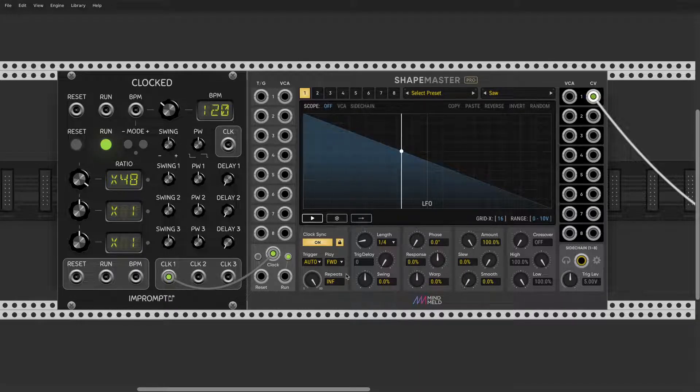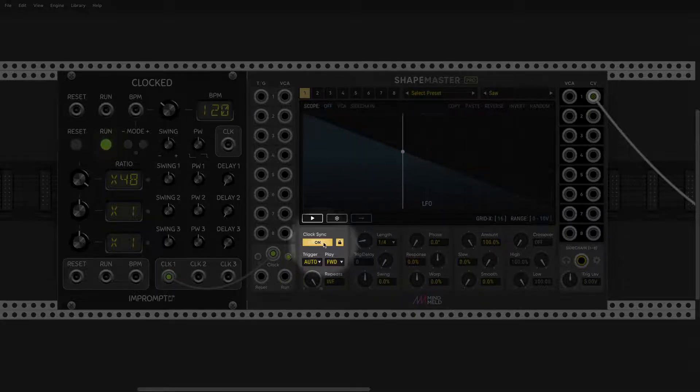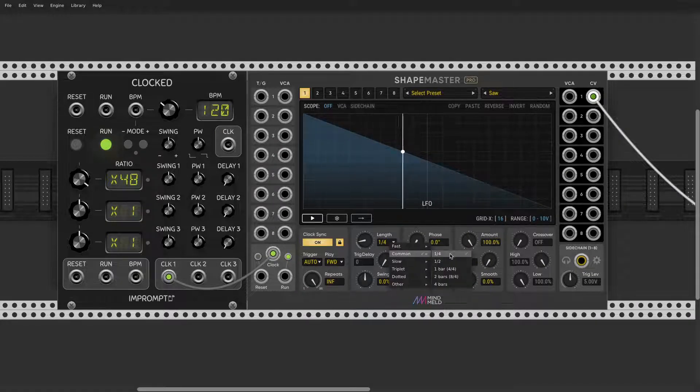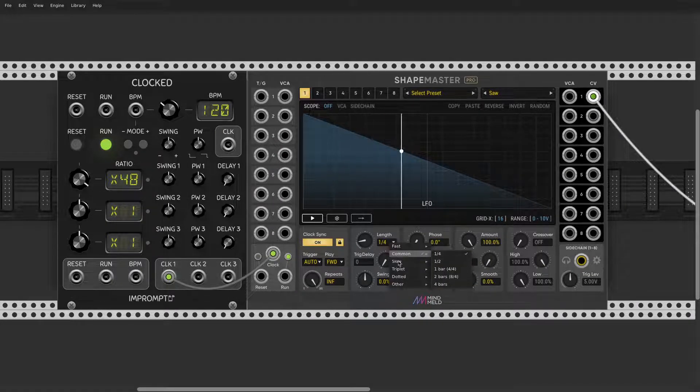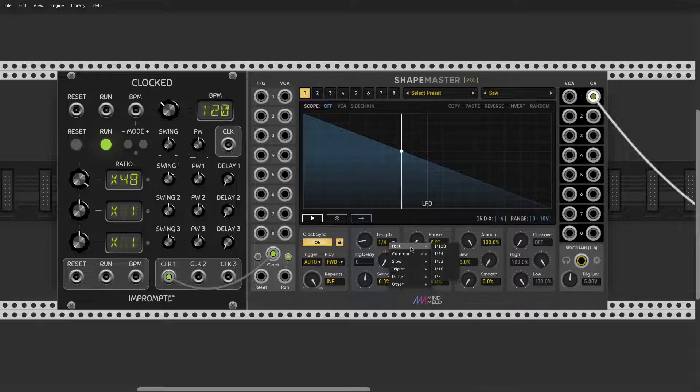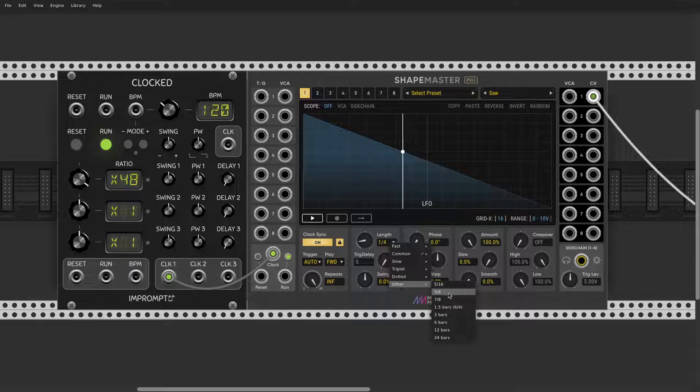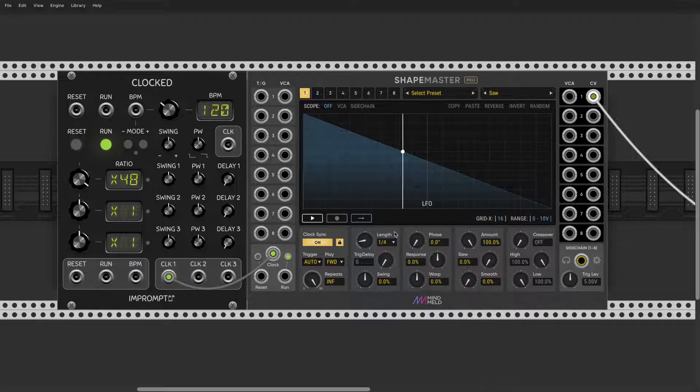We have 120. In synced mode we have length now expressed in bars and notes, and you have even some crazy notes, crazy modes like five-eight, seven-eight, mixed meters and stuff like that. Really amazing.